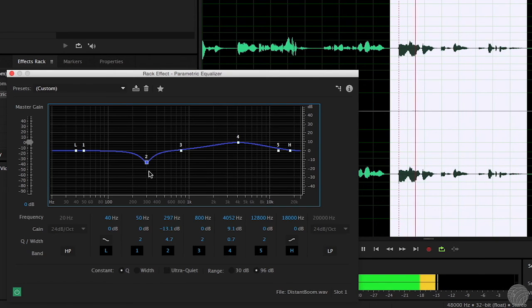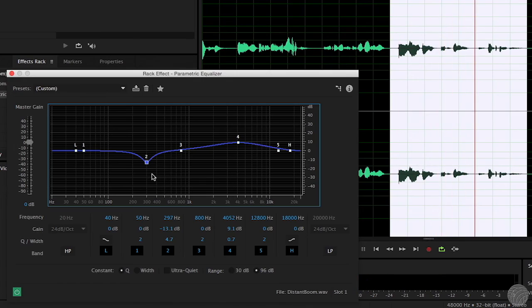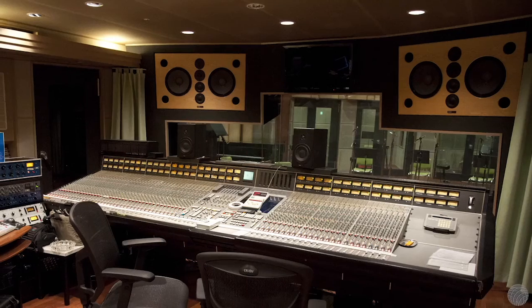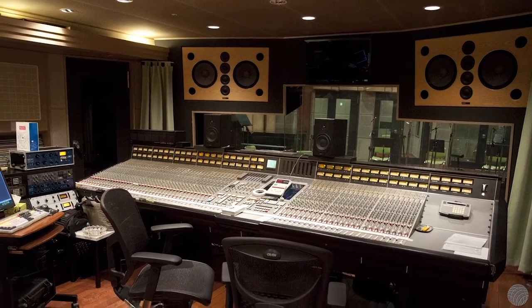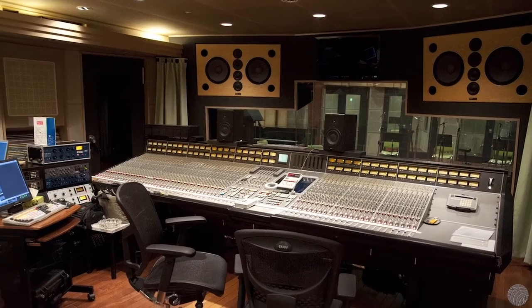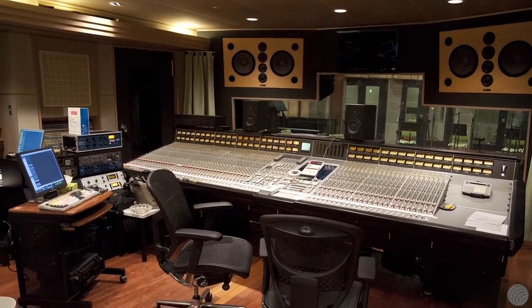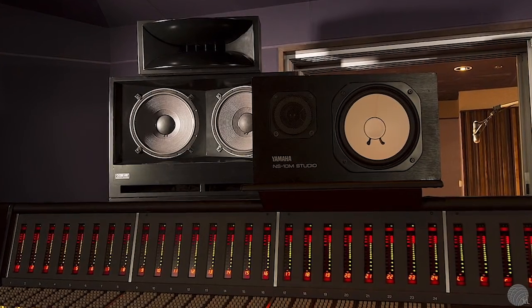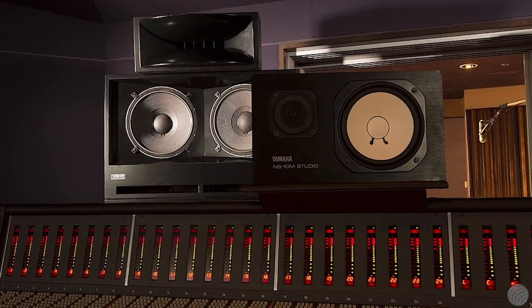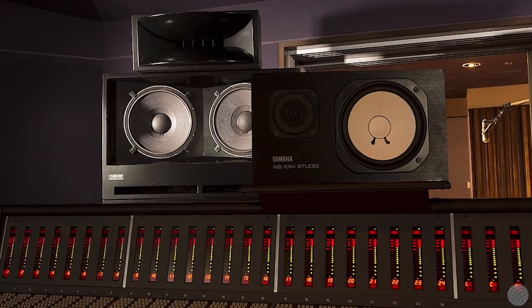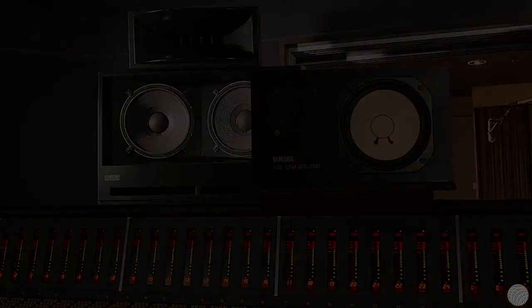To reiterate what was mentioned in our previous video, your listening environment is critical to the success of your mix. This is even more true for EQ work. If your listening environment and monitors aren't neutral, your EQ work could be completely off.